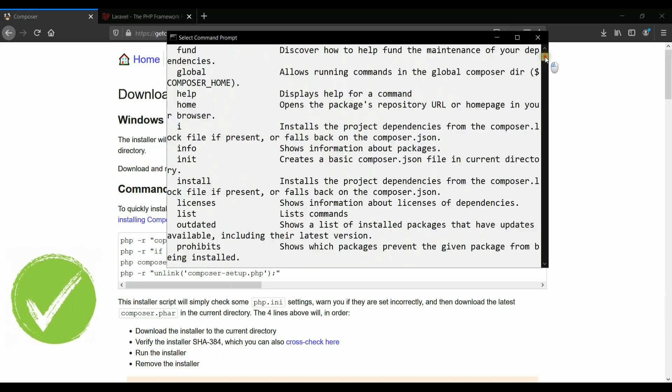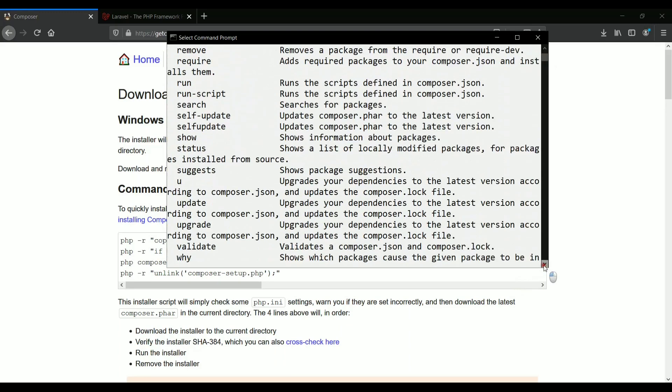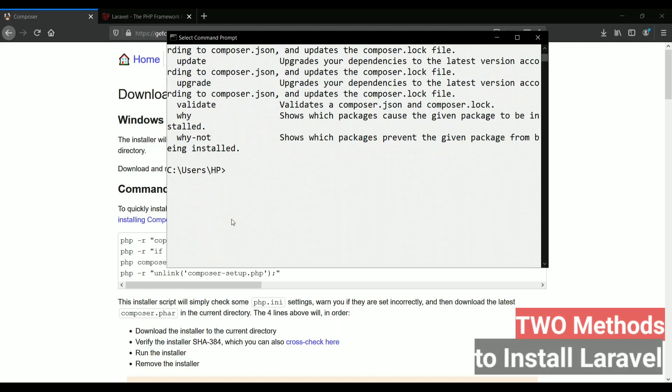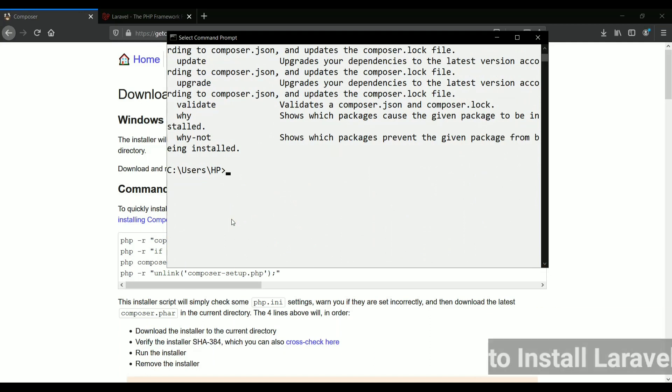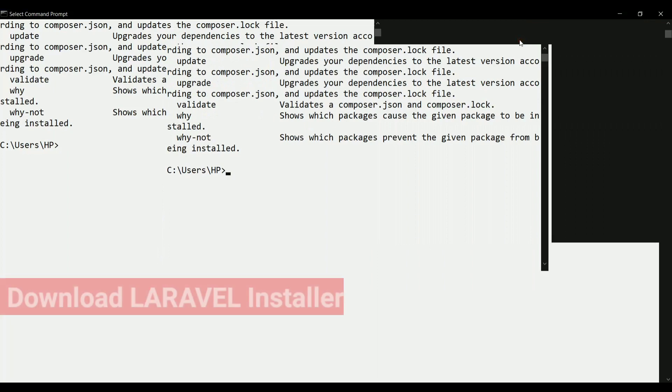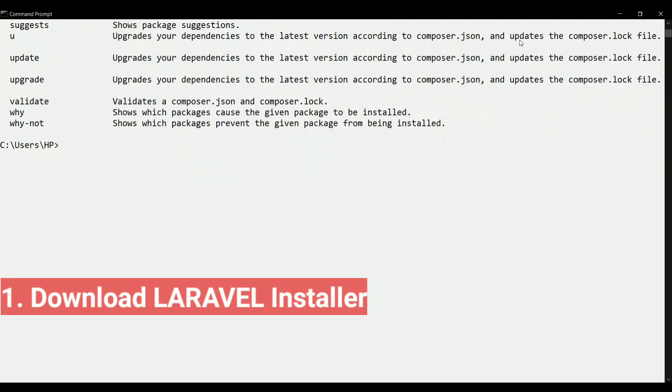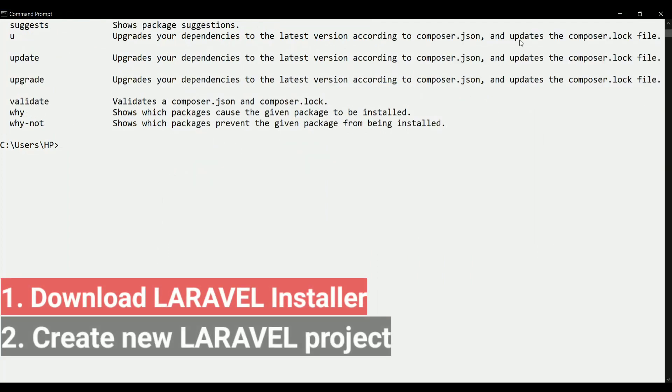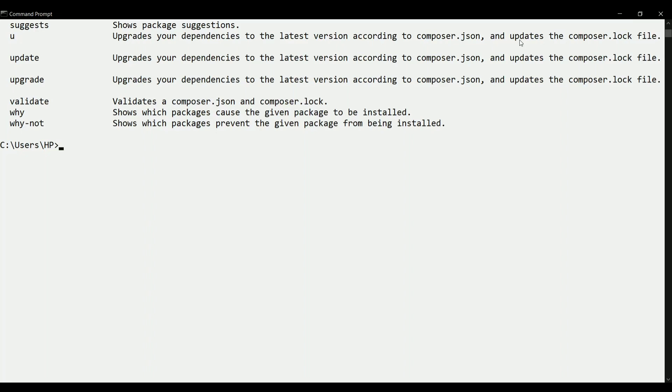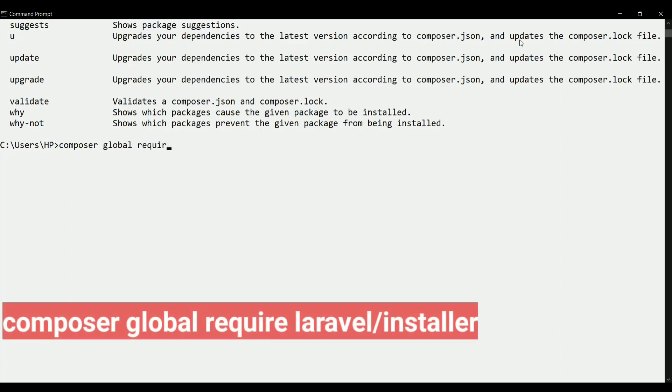So now we will be installing or creating the project for Laravel using composer. There are two steps or two methods through which we can install Laravel. The very first method is we can install Laravel installer and then we can create the new project of Laravel.